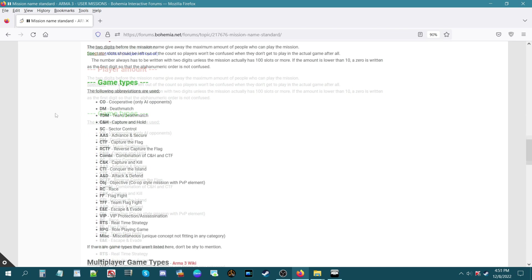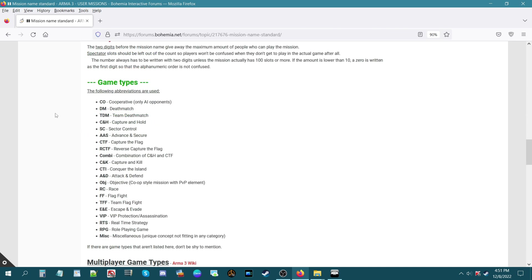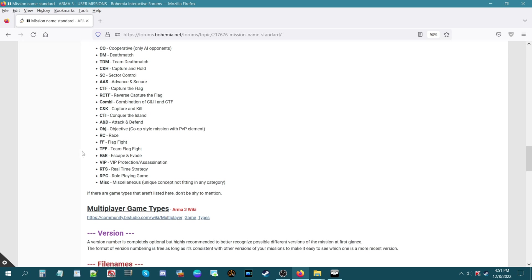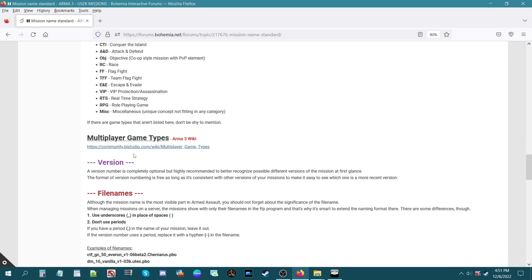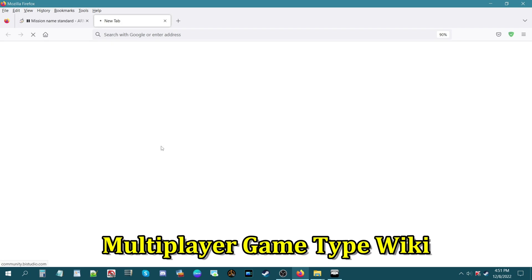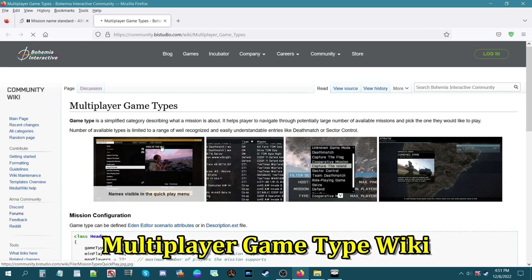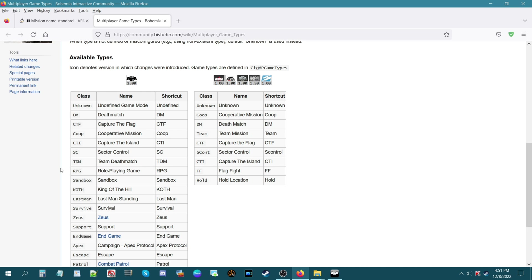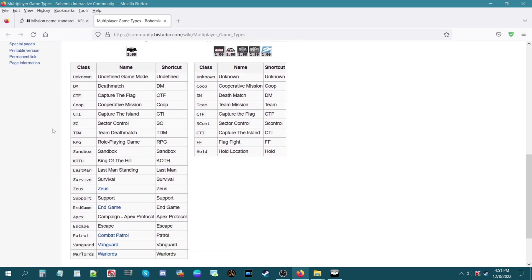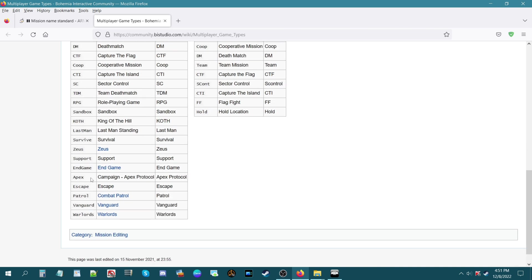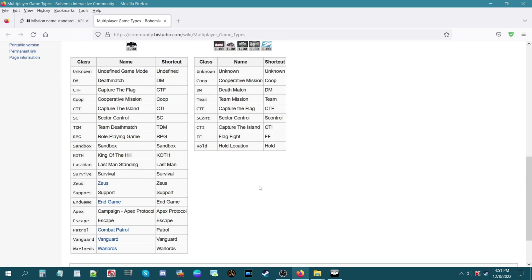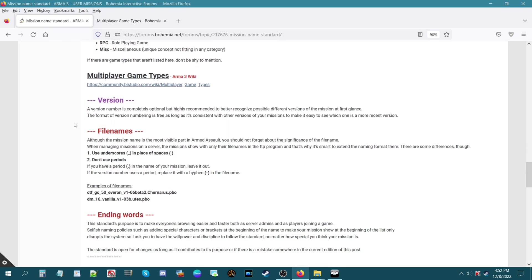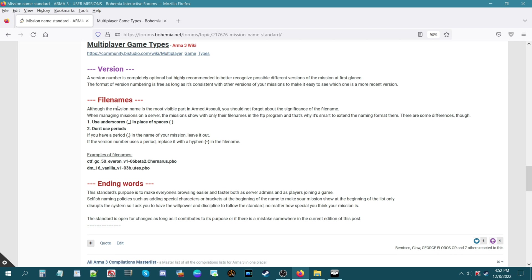Then you have missions using add-ons, basically mods, what the mission is, how many players, what mods being used, version, etc. Then you have player amount, then you have game type, types of missions. These are mainly multiplayer so you have cooperative, deathmatch, team deathmatch, capture and hold, sector control, capture the flag, CTI is conquer the island. Now there is a link here which is the multiplayer game type wikis. Let's go there a second and this is the updated list of all the known mission types that are currently in Arma 3. You have your basic ones that we read off the list and then you have stuff like KOTH, last man standing, survive, Zeus, Apex, escape, patrol, Vanguard, Warlords, other types of missions.